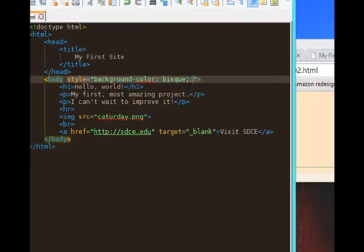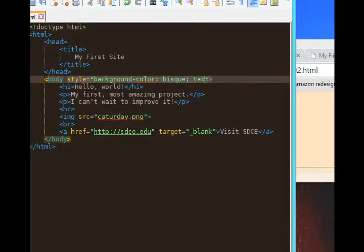I would love to add text-color, but that would be wrong. When CSS was being invented in 1996, they didn't think about calling this text color. They called it simply color. And here of course you can choose any colors you want.